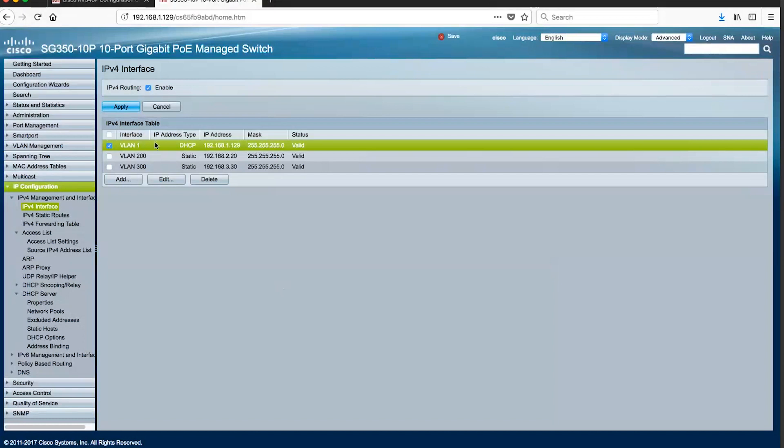You can see all the assignments created on each network. In our example, this includes the default VLAN 1, VLAN 200 and VLAN 300.